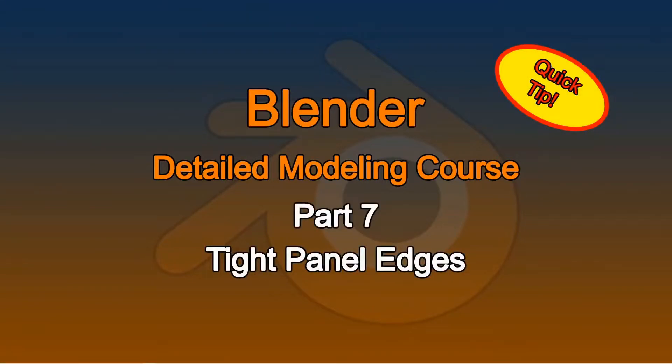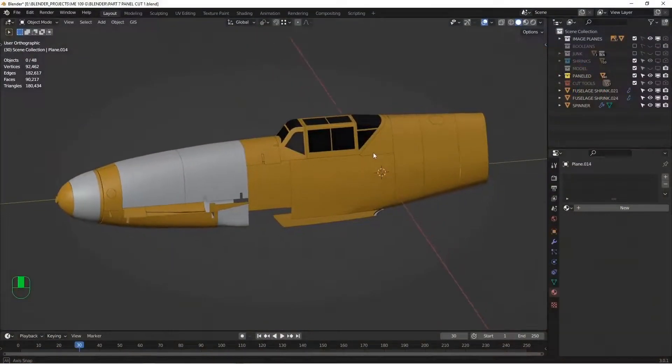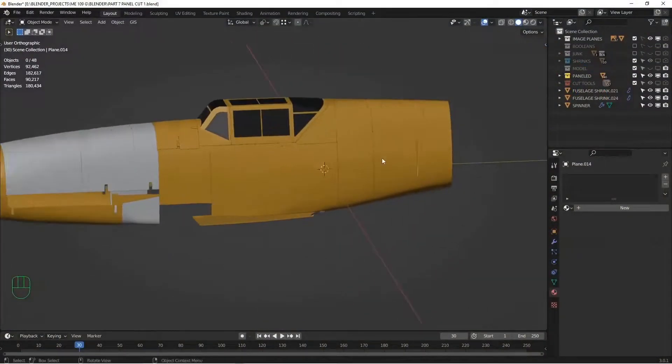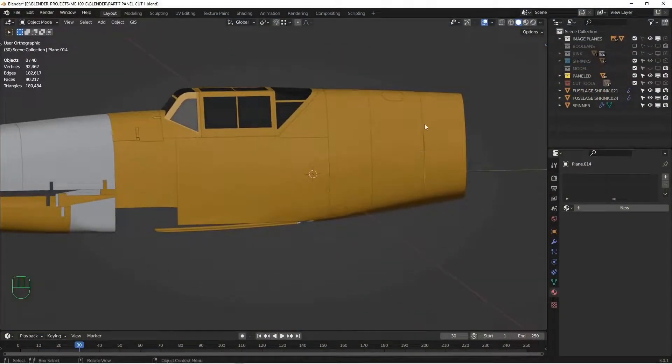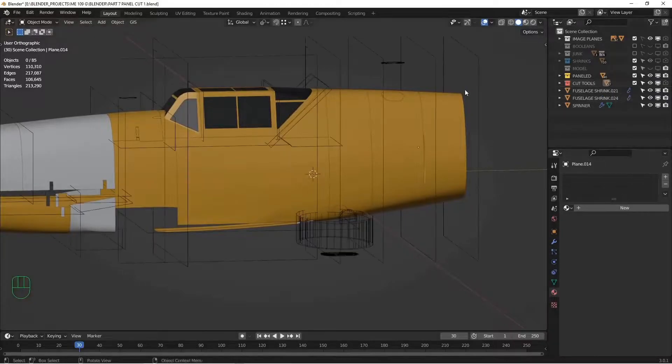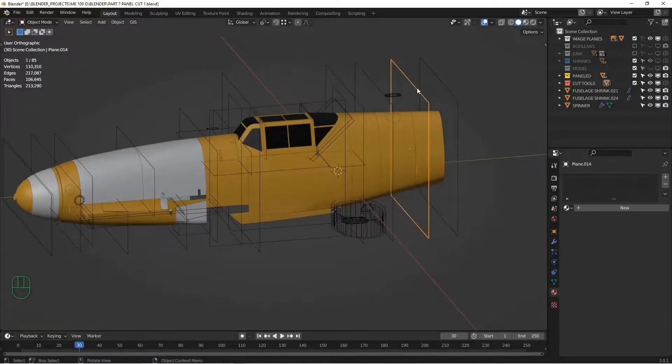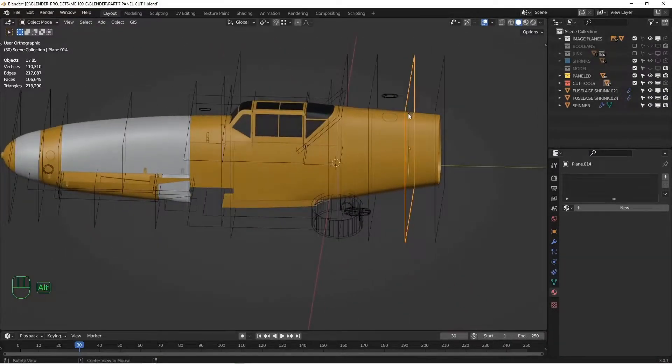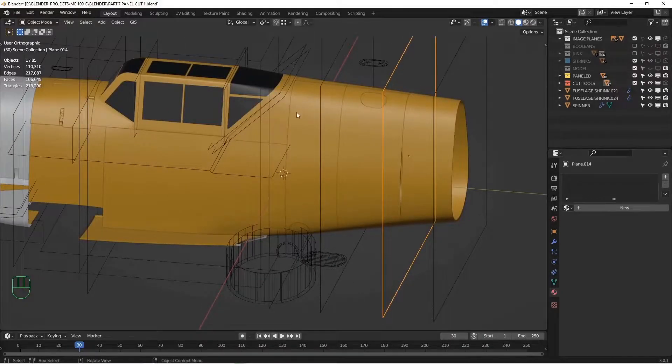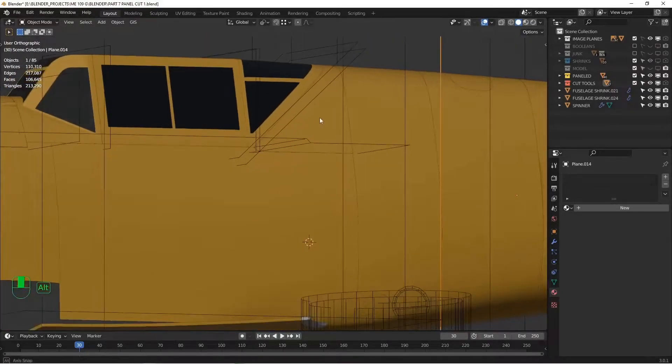Hey, welcome back to my Blender detail modeling course. This is chapter 7. In this chapter, I want to talk about a quicker way to create tight seams between adjacent panels. In a previous tutorial, I talked about using our cut tools and using them as shrink wrap targets to create tight seams between panels.